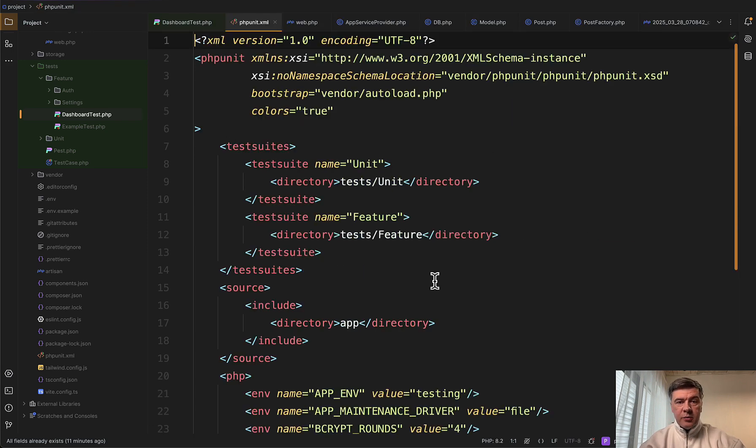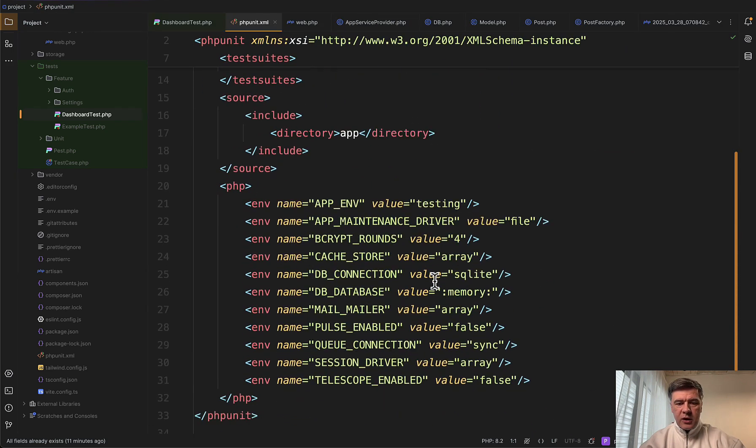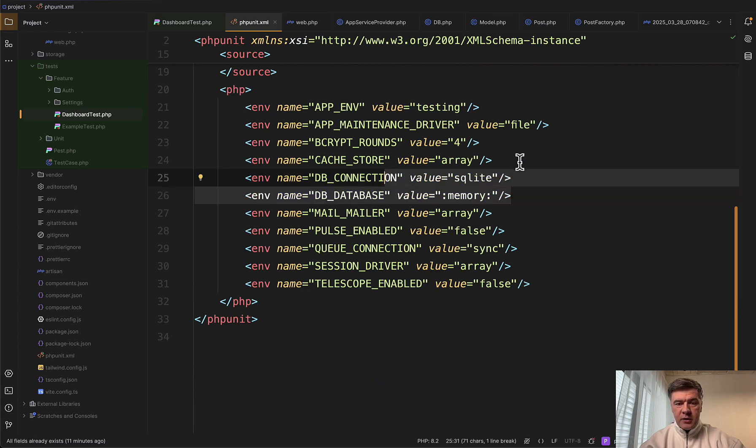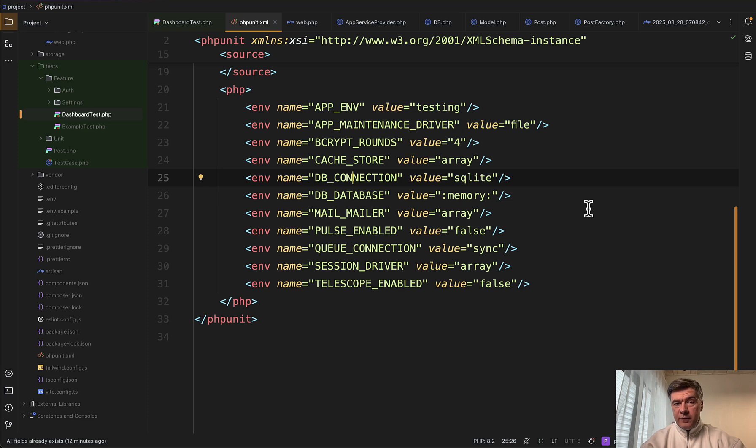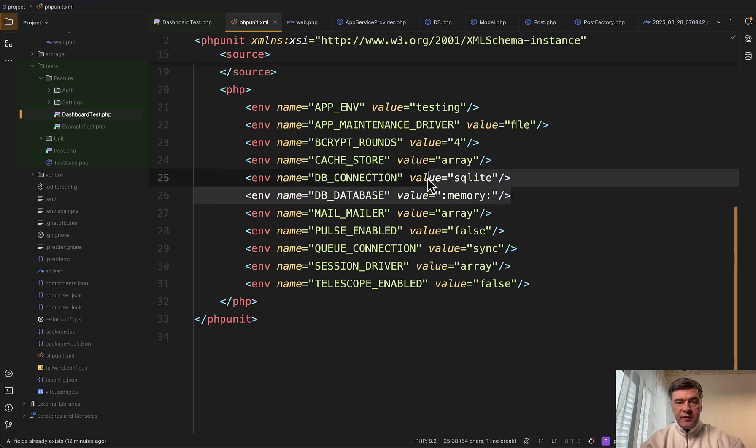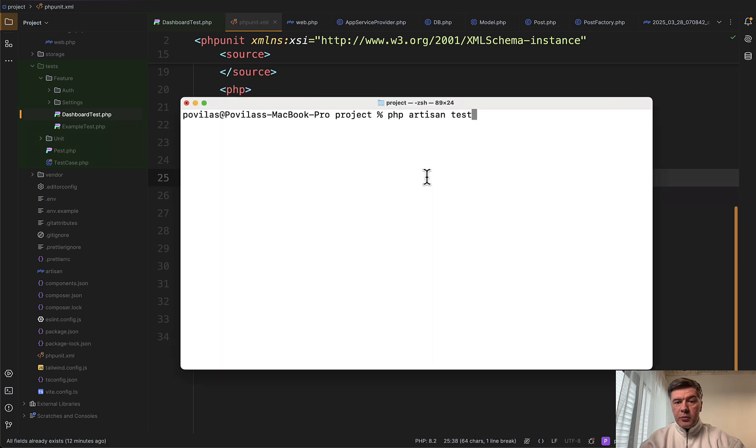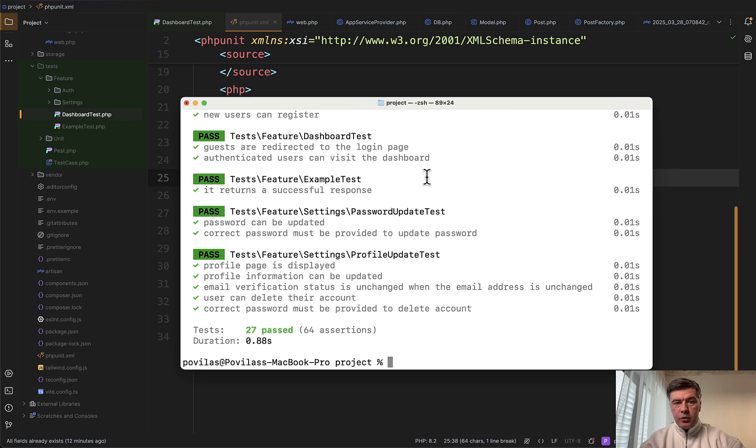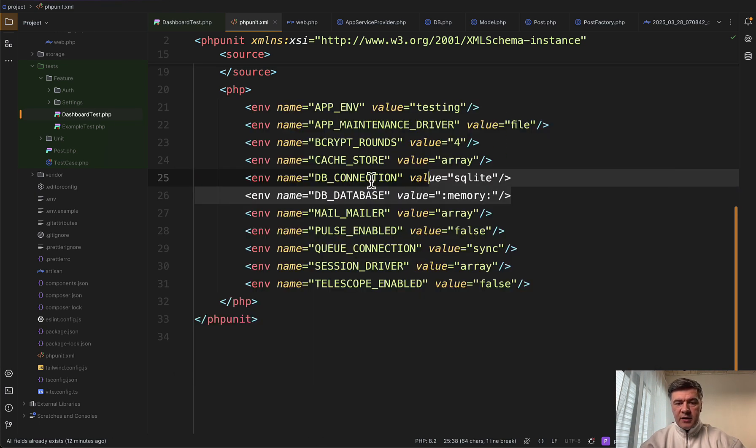This may be configured by default. So in Laravel 12, from what I understand, those two lines, PHP unit XML lines are activated automatically. Before Laravel 12, it was commented out. So by default, tests were running on your live database. So now if you run PHP artisan test, it would be executed on SQLite database in memory.